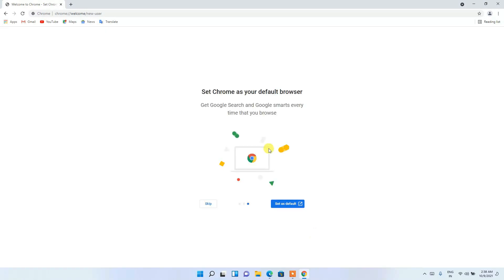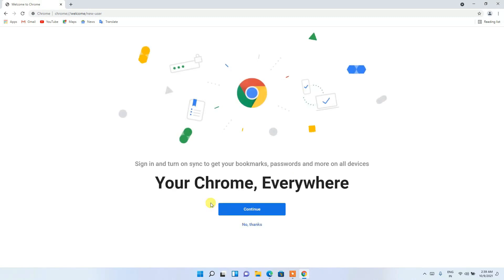And it is currently asking whether you'd like to set Chrome as your default browser. So it totally depends upon you whether you'd like to set Chrome as your default browser or not. But I don't want to set Chrome as the default browser now, so just simply click on 'Skip'.